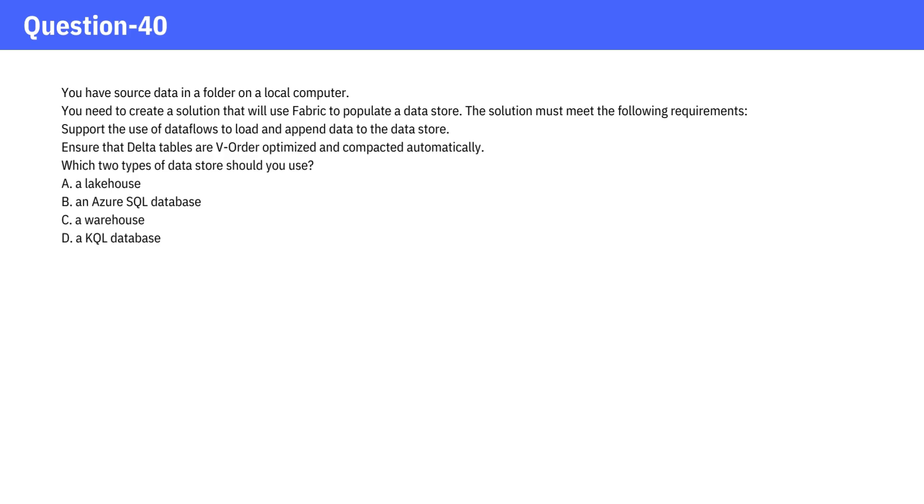You have sourced data in a folder on a local computer. You need to create a solution that will use Fabric to populate a data store. The solution must meet the following requirements: support the use of data flows to load and append data to the data store, ensure that delta tables are v-order optimized and compacted automatically. Which two types of data store should you use?